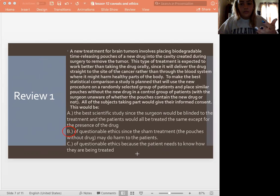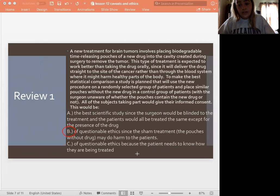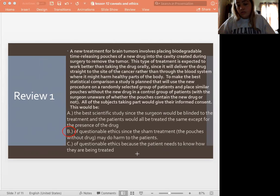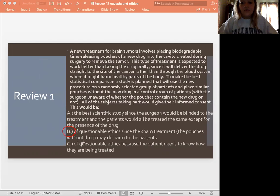So if they're receiving the sham treatment, they're not getting real treatment. They could be degrading as we speak. So that's not good — this is not a good research study to do in that case. That's why the answer is B.